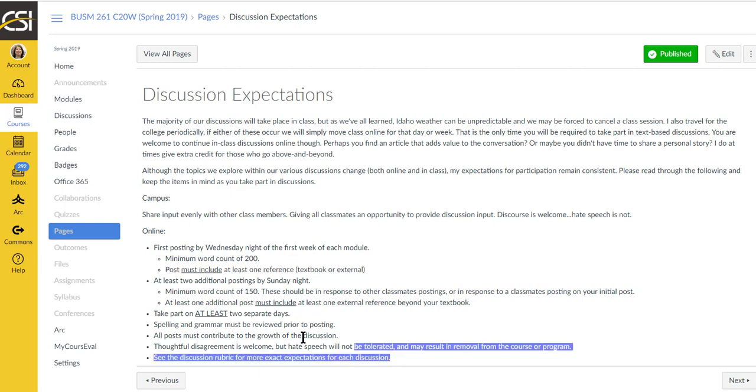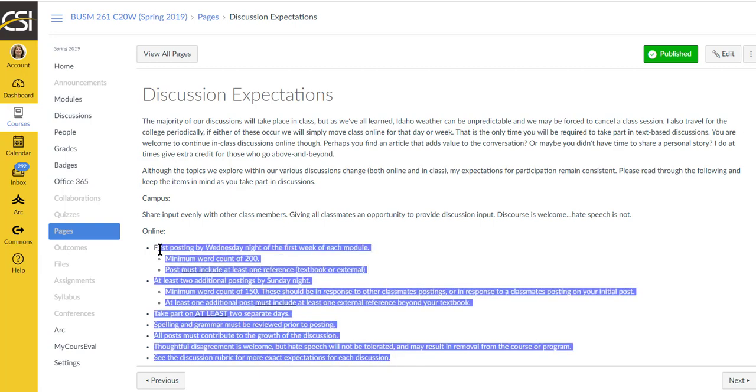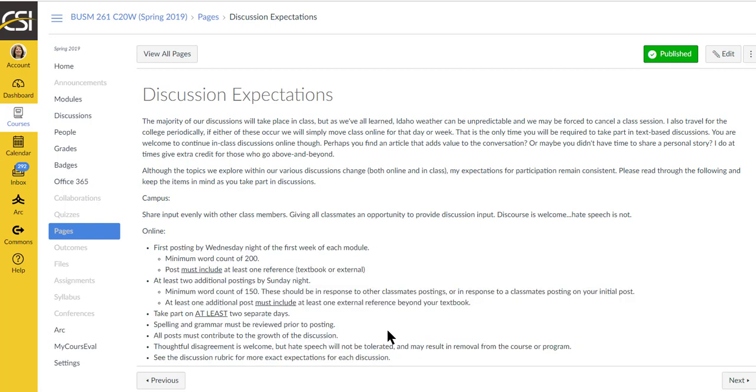Doing the items listed here, that will get you a C. That just means you met the minimum standards. So to get a B, you're going to have to go above that, and to get an A, you're going to really have to go above that. Show me that you understand what is being discussed.